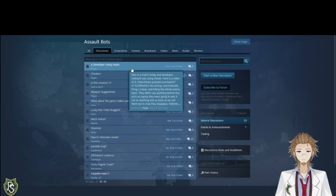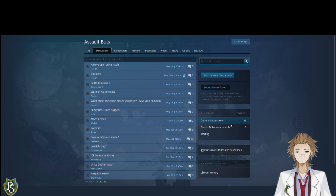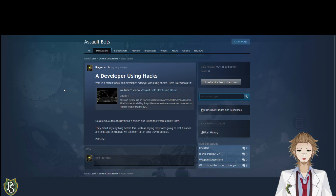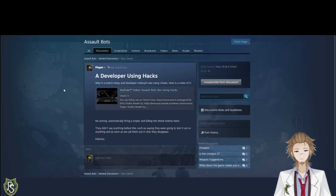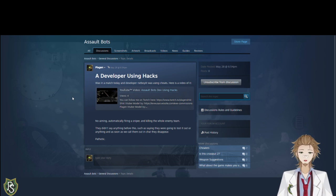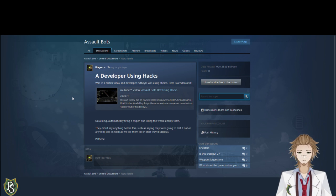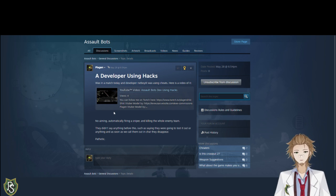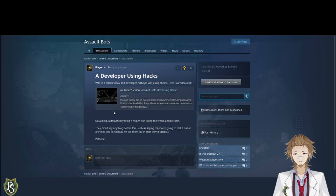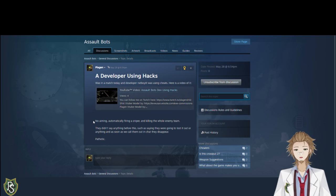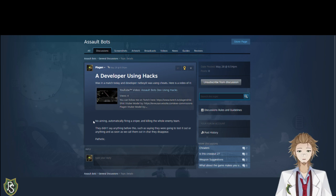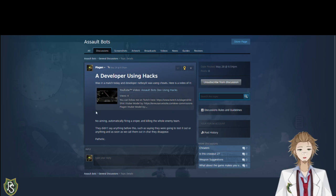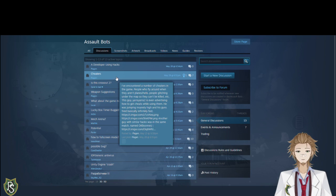In the developer, in the general discussions for the game, I posted a thread saying, a developer using hacks. Was it a match today? Developer named him. I was using cheats. Here's a video of it. So I posted the video, which is unlisted on my channel. I didn't want to post it and have you guys see it for no reason. Basically it was not aiming, automatically firing with a sniper rifle, killing the whole enemy team. They didn't say anything before or after they did this. And when we called them out, they just left. Called them pathetic. Also, if we go to another discussion that I started called cheaters, I say that I have encountered a variety of different cheaters in the game.